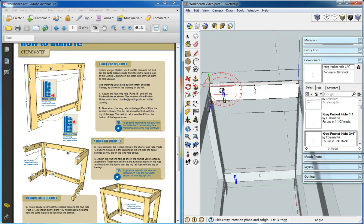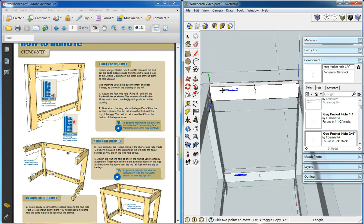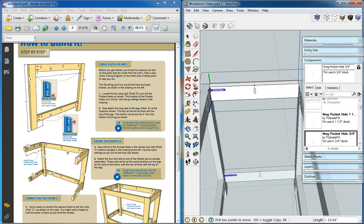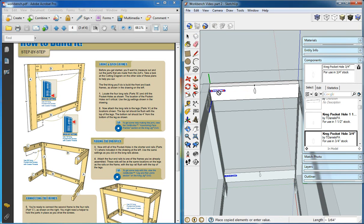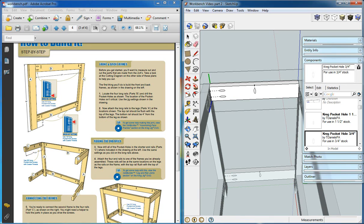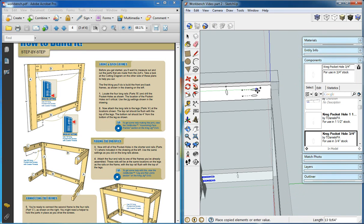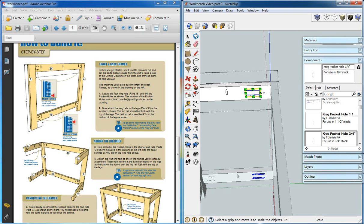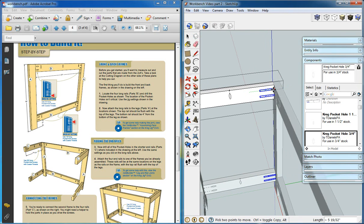We'll rotate our side pocket hole, move it up 0.75, copy it down 1.5. Select the two of them, make a copy, scale it to negative one.